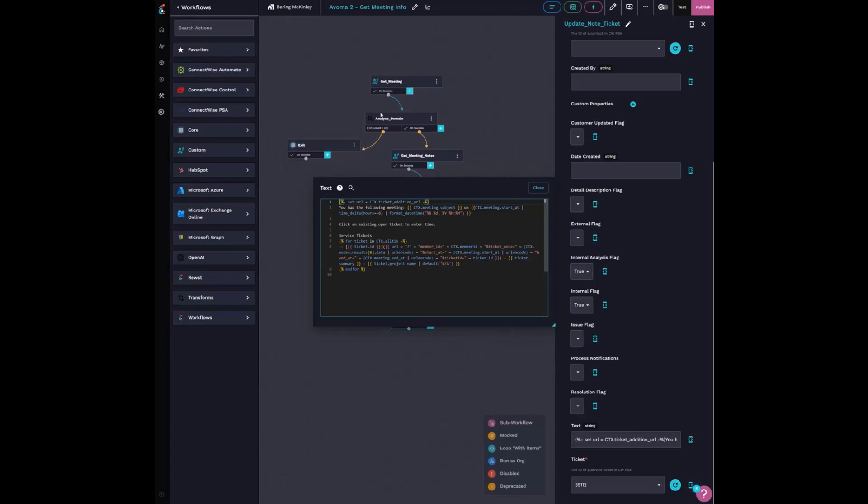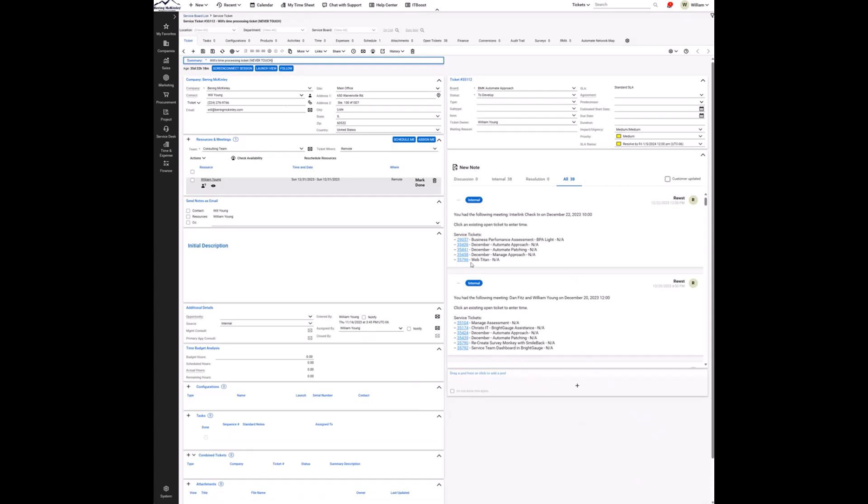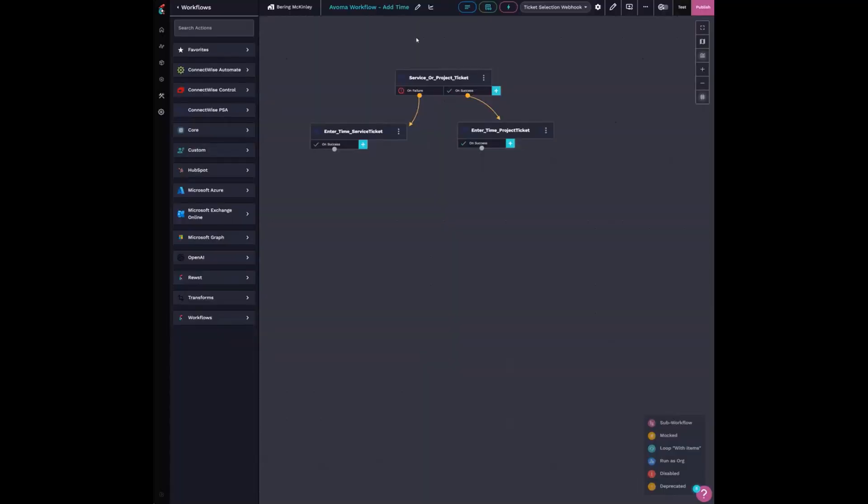So what that looks like is I have this ticket, it's my time processing ticket that I tell people to never touch. And it'll say, hey, I had a meeting with this person on this date. And then these are all their open service tickets. So if I click on this, it triggers a webhook and then calls my last step of my workflow.